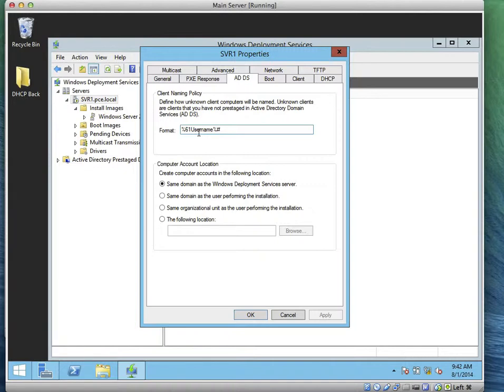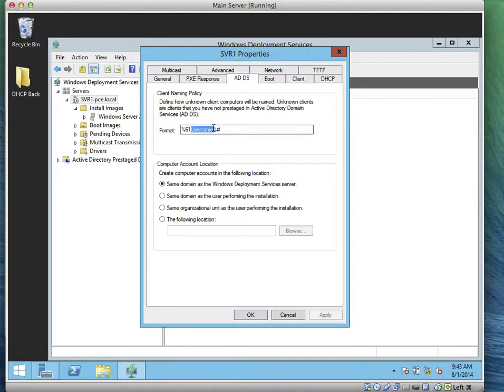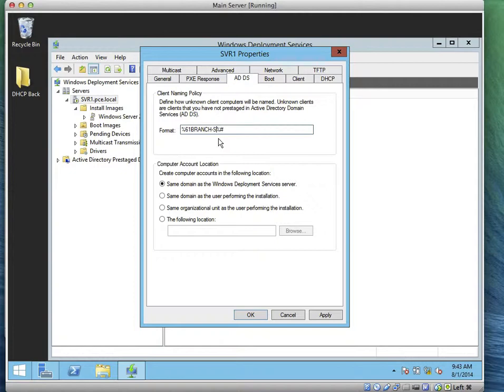In this case, we're going to type the branch dash SVR dollar sign, then we're going to put 0-3 because this server is going to be 0-3. So let's go there and type it. Just type it after the username branch. We'll leave it 61. Branch dash SVR dash 0-3.